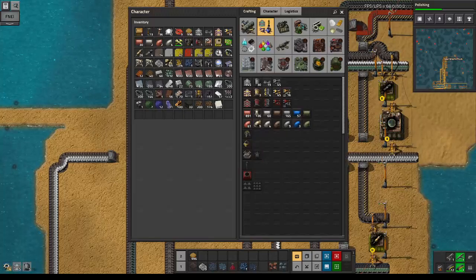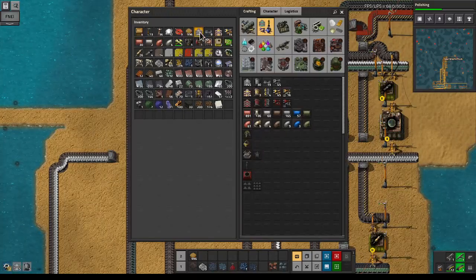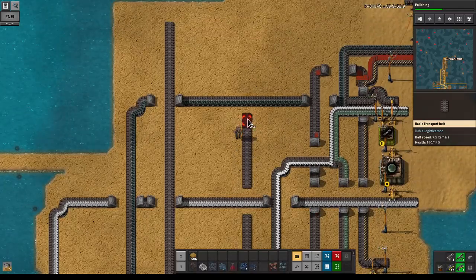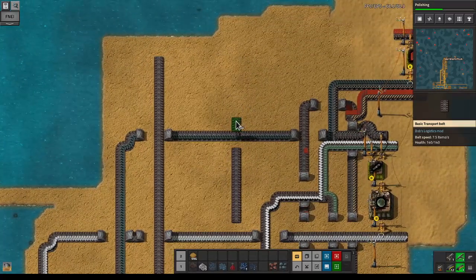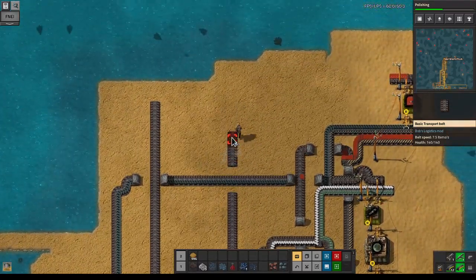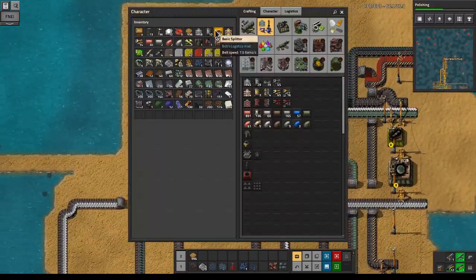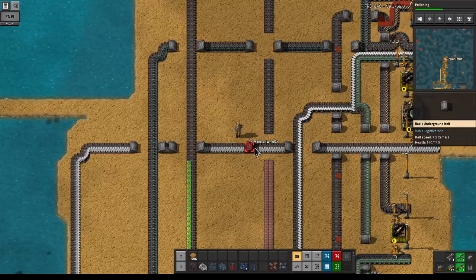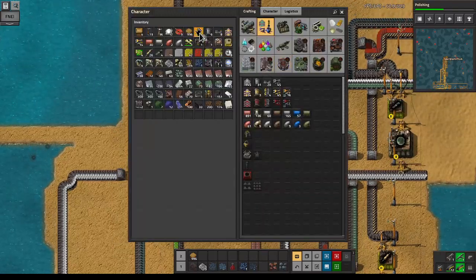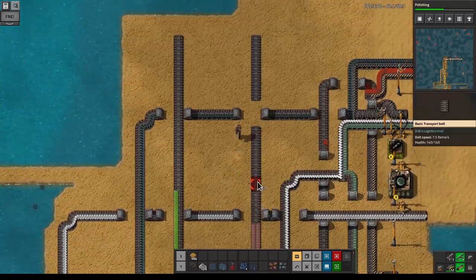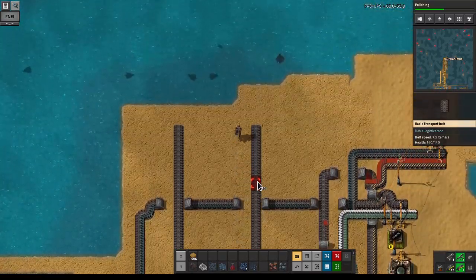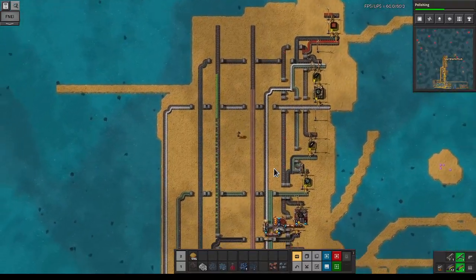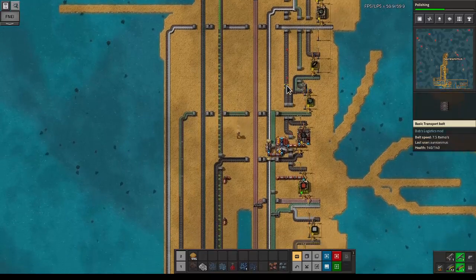I'm still okay making the copper cable locally. We could do it with coils which would be more belt efficient, but for now I'm totally okay doing it with plates. The only thing left is to bring up the aluminum plates and then we're good.